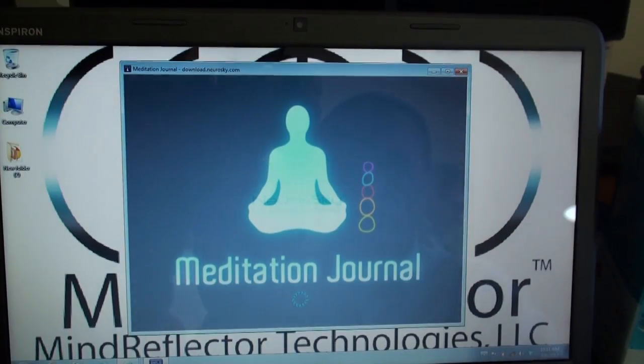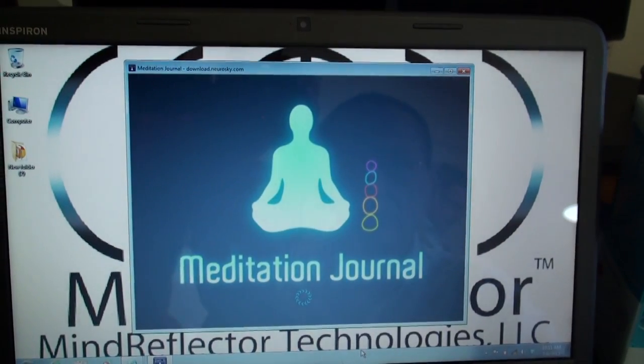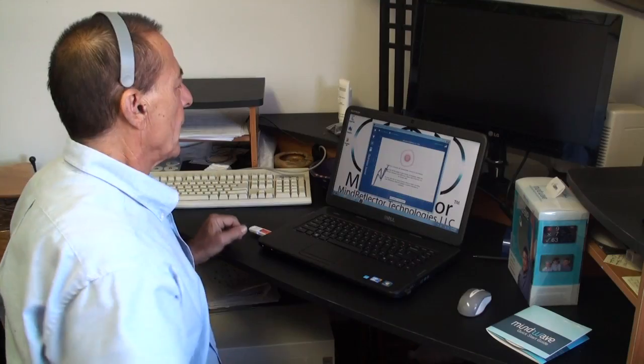Make sure the headset is working by testing it out with one of the NeuroSky applications that comes with the MindWave. I'll try the meditation journal. We can see that it's working since we're getting a reading here, and that shows you that the headset's working.